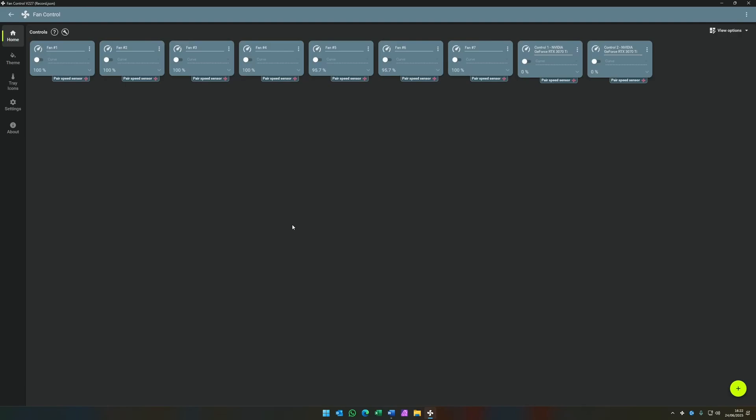Right now, Fan Control is probably the best software to control the cooling in your PC. Let's take a quick look at how to set it up. First thing that we need to do is teach Fan Control about which fans are connected to which sensors.